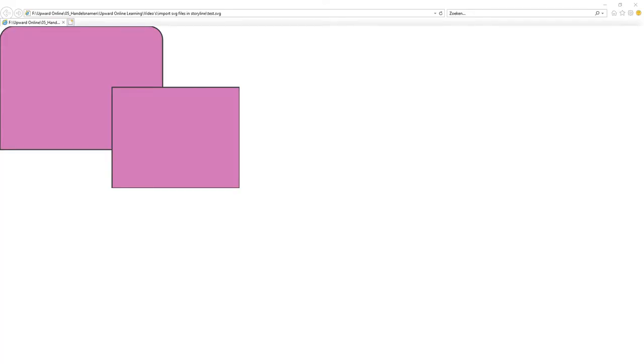For this tutorial, I've already created a .svg file. And let's look at the process first on how to import SVG files in Articulate Storyline 360. And after that, I'll give you some tips on free programs to create SVG files yourself. So keep watching.